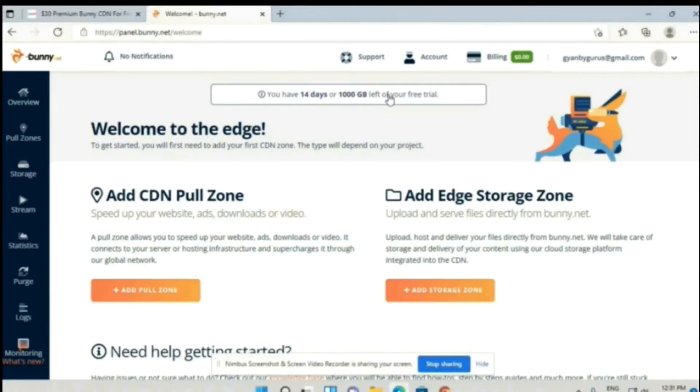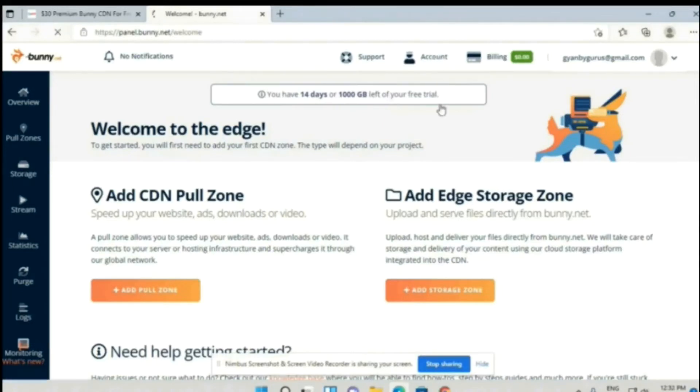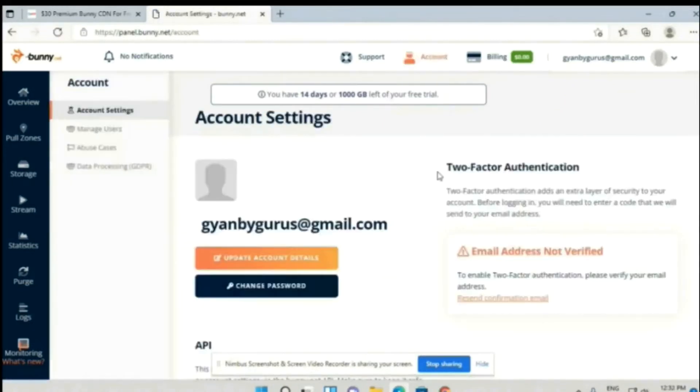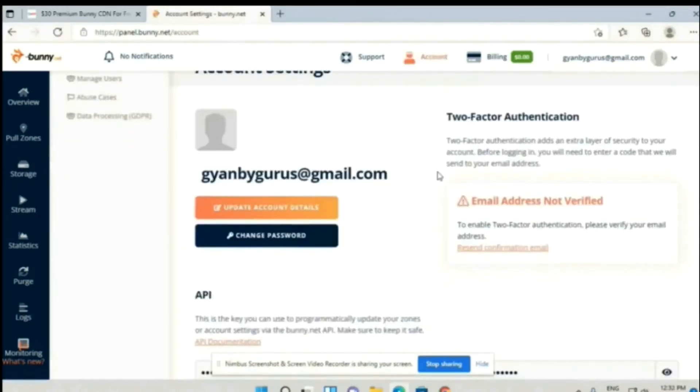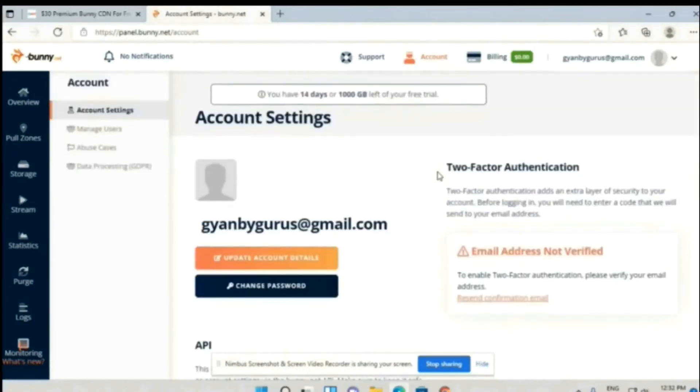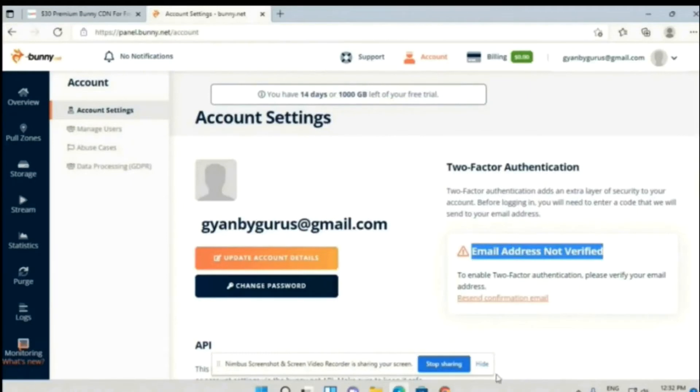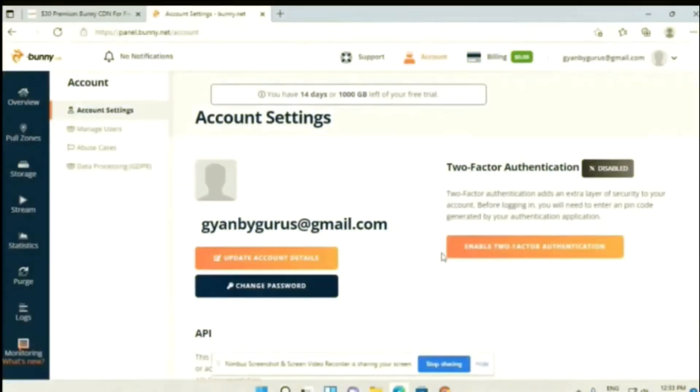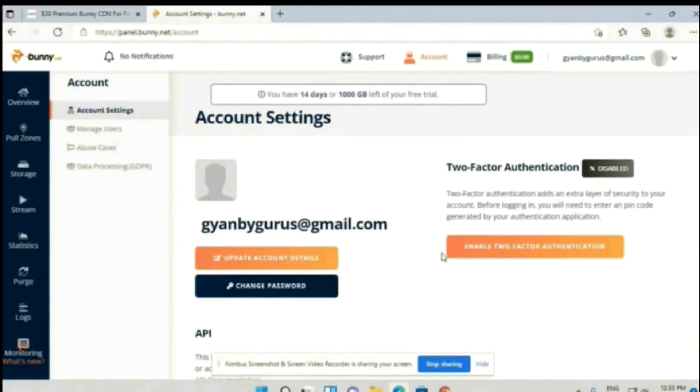For that, you have to click on Account. As you can see, our email is not verified yet. Now what you have to do is check your email box. They have sent you an email and you have to verify it.